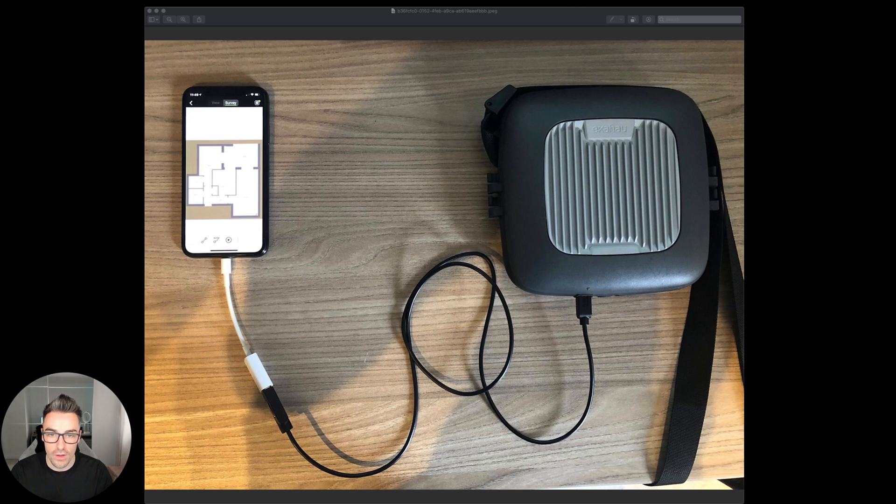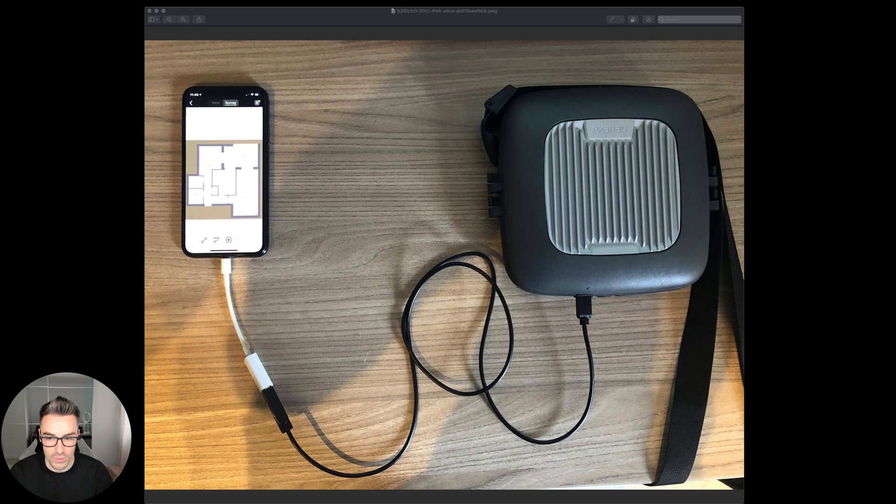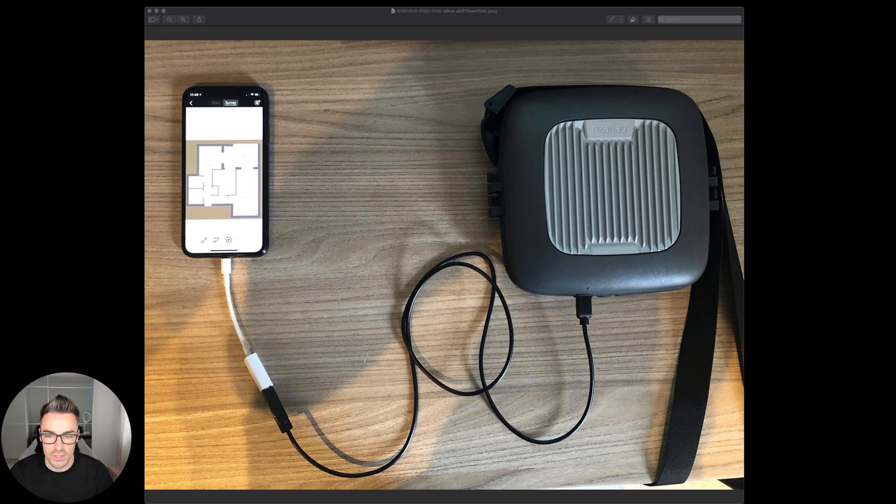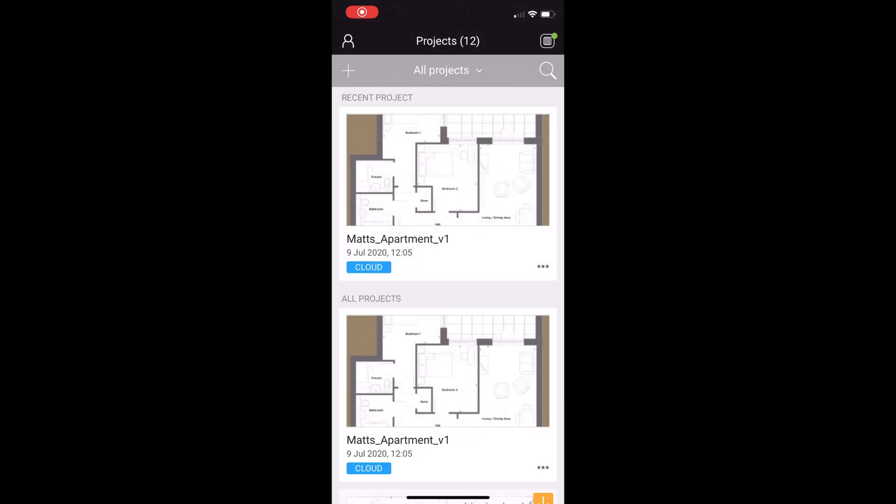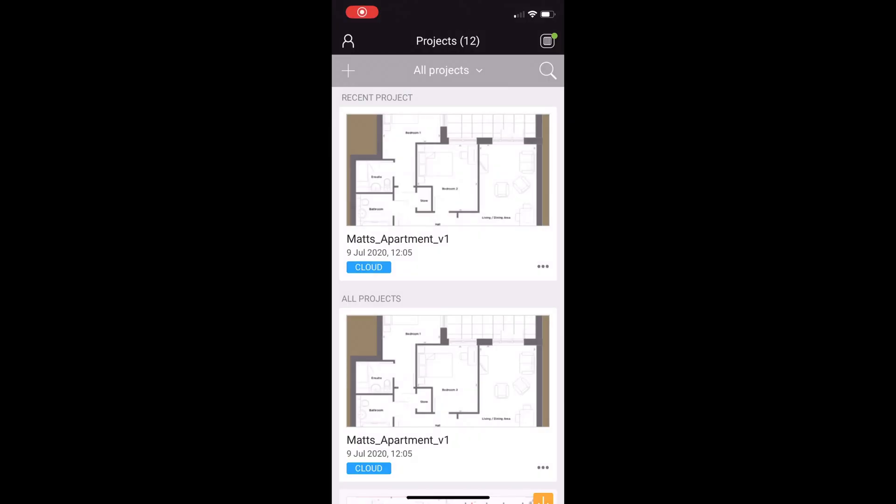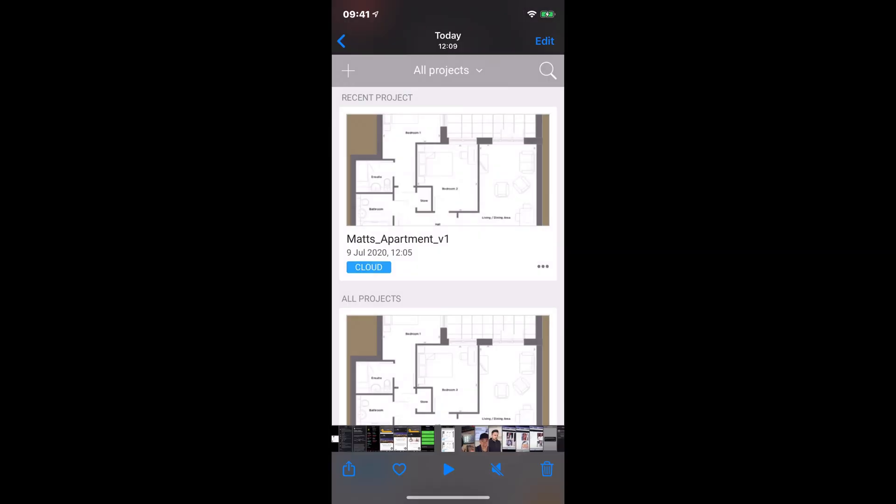I've got my iPhone X connected to my Ekahau Sidekick, but the important part of this that you would need to have as well is what I think Apple called the lightning to USB camera adapter, which allows me to plug in my Sidekick via USB into that adapter into my iPhone. It works like a charm, but what I usually do when I go to a customer site is I will use my iPad Pro to do my surveys just because I've got a bit of a bigger screen, and this is my preferred method of survey.